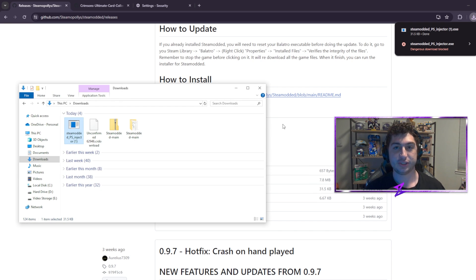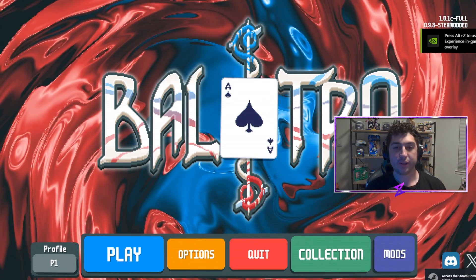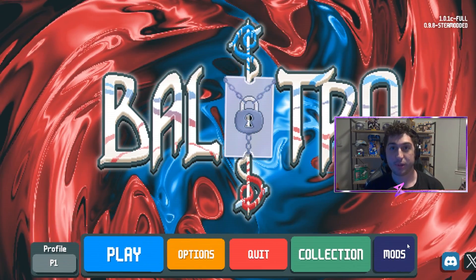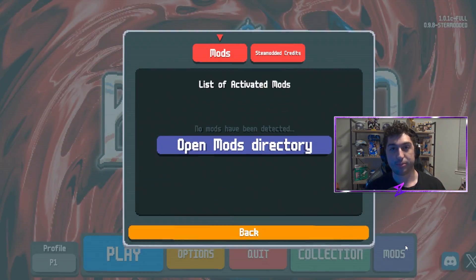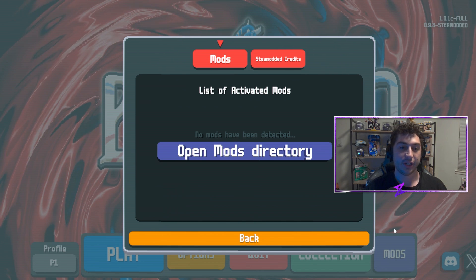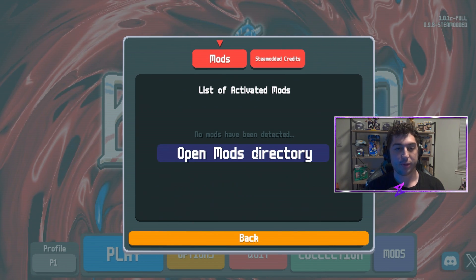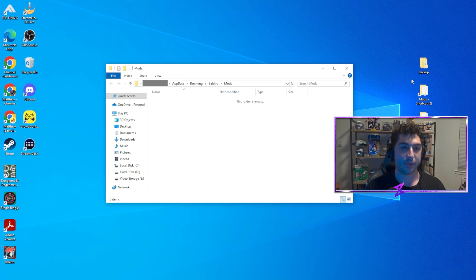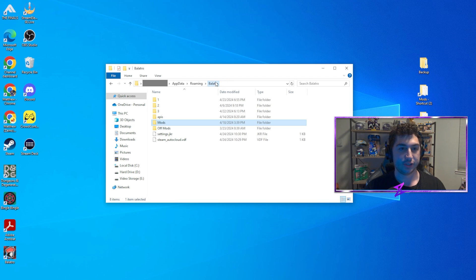So now for all intents and purposes, Steam Modded is downloaded. Now that Steam Modded is running on your Balatro, you're going to want to click the big mod button. If you're not seeing the mod button, the mod injector did not install properly and you can go to the Discord to troubleshoot. Click on that and hit 'Open Mod Directory' — this finds the path, and you may want to copy the path. It's going to be in your Balatro file under AppData and Roaming.